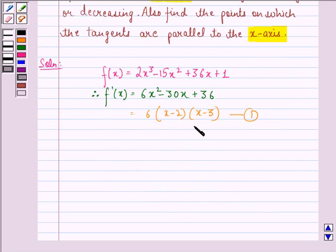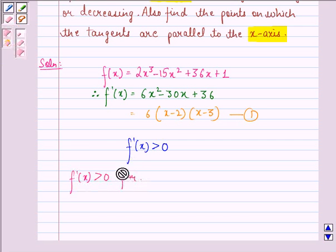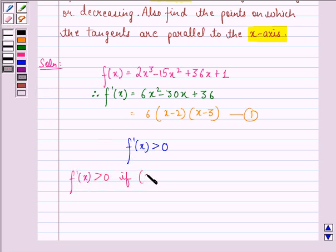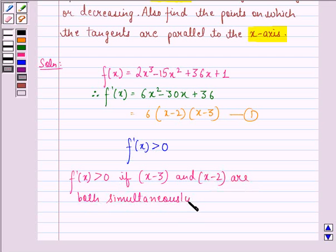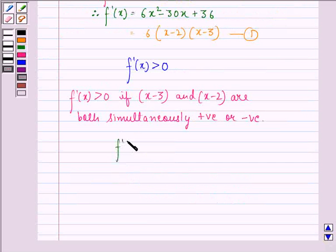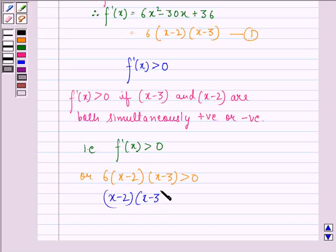Now, we have to determine for what value of x is f'(x) greater than 0. We see that f'(x) is greater than 0 if x minus 2 and x minus 3 are both simultaneously positive or negative. That is, 6 into (x minus 2) into (x minus 3) is greater than 0, so (x minus 2)(x minus 3) is greater than 0.